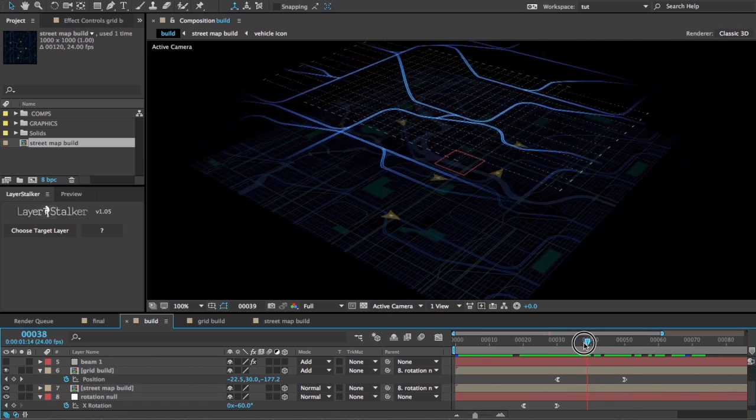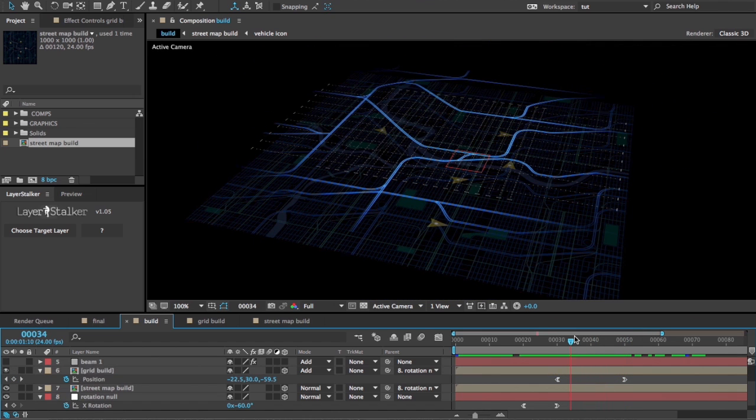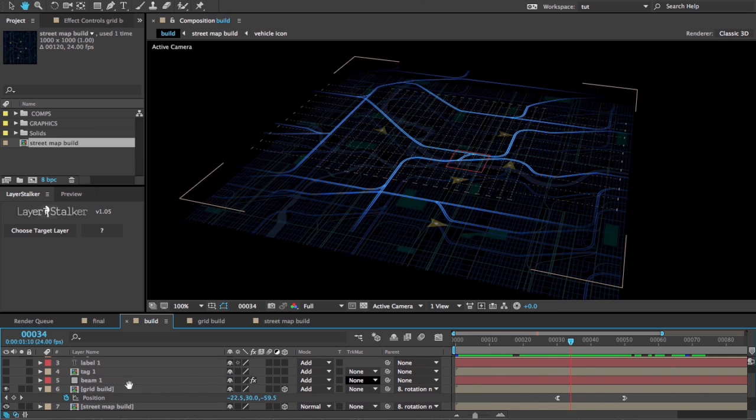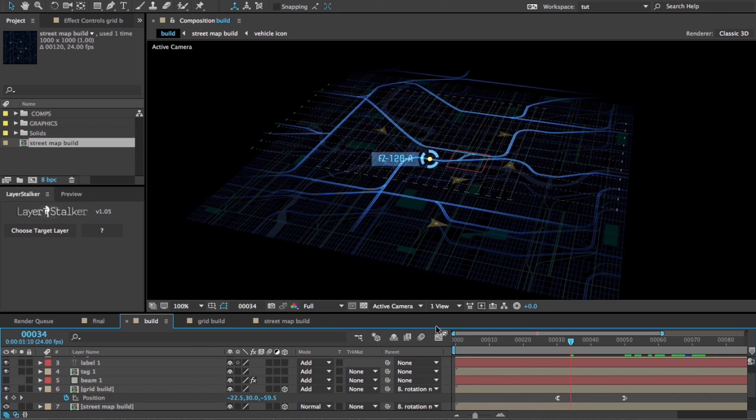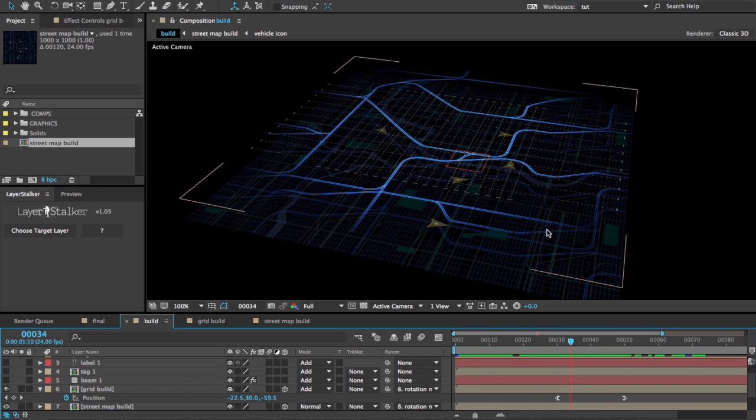That's all well and good. The trick now is to get our callouts, these little tags, to stick to the location in our 3D space that's occupied by those little vehicle icons and their corresponding markers in the grid layer.